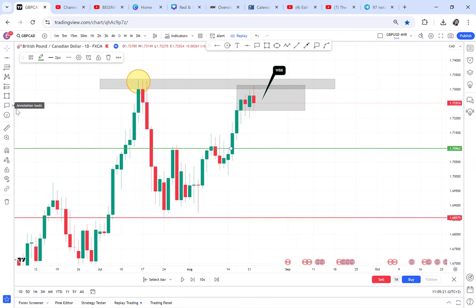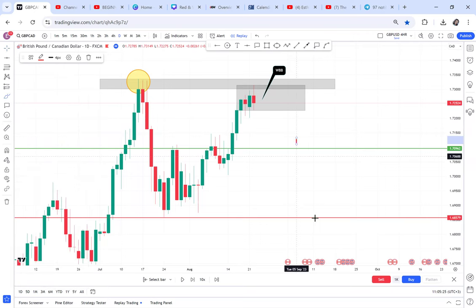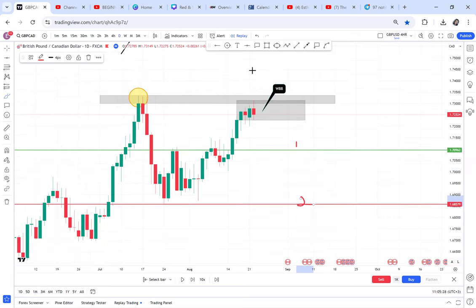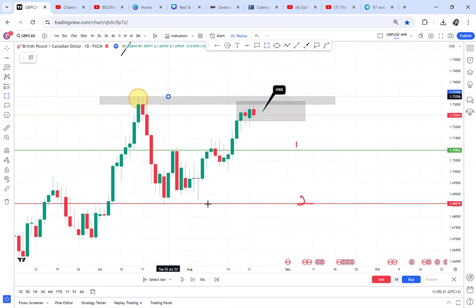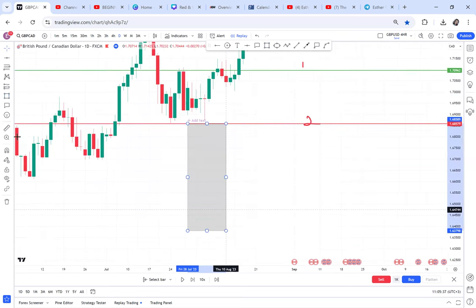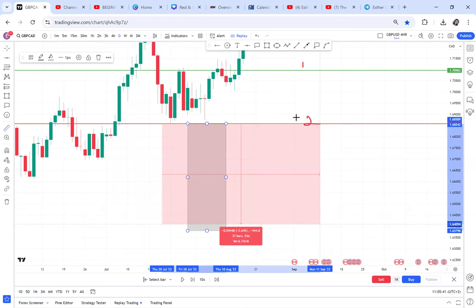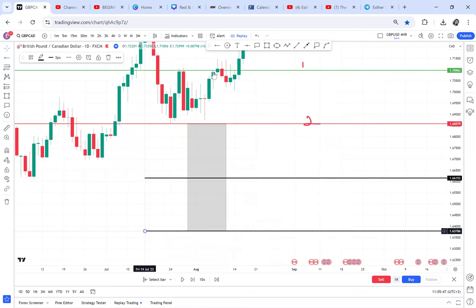Once I measure the distance I have my half, so the half is take profit one. Then take profit two is the neckline. For TP3 and TP4, I measure the full distance below the neckline. When these double tops break the neckline, trust me, they go all that distance.